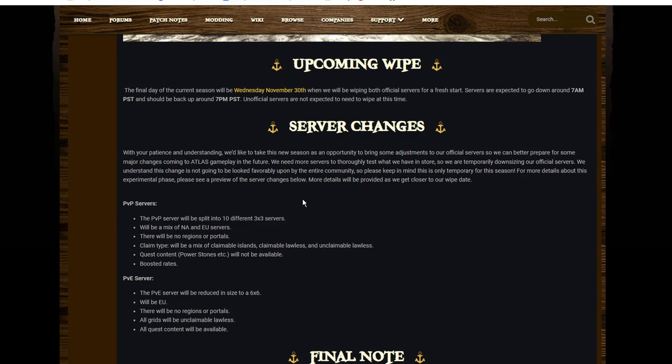But even then, I'm still not sure why they went with 10 3x3s and not, say, five servers which are a little bit bigger. Because when you have a look at the PvE, they're going to provide a single PvE server which is 6x6.